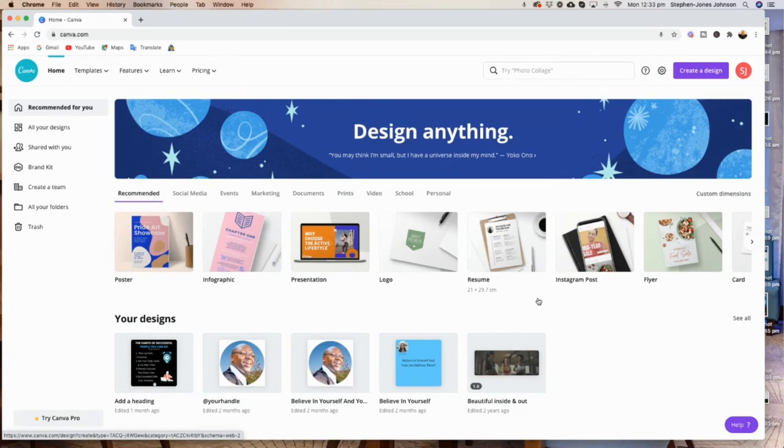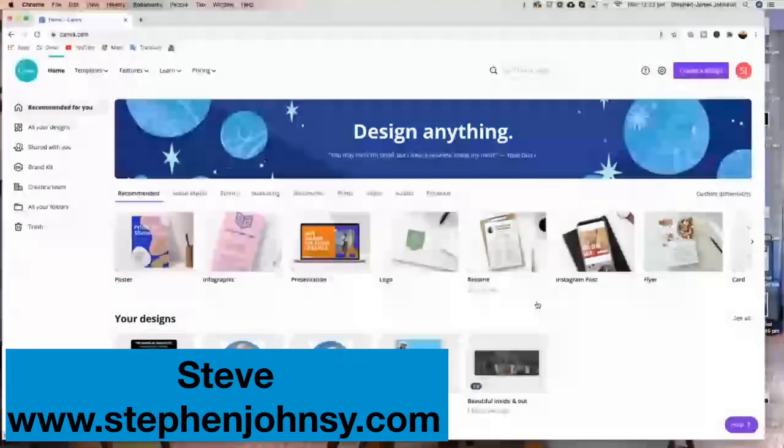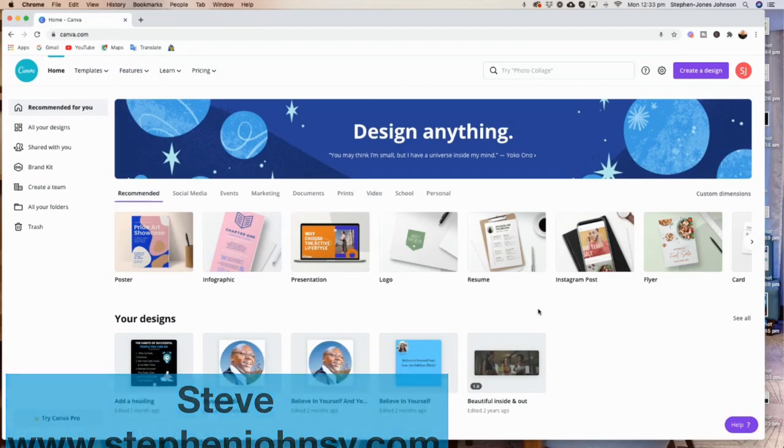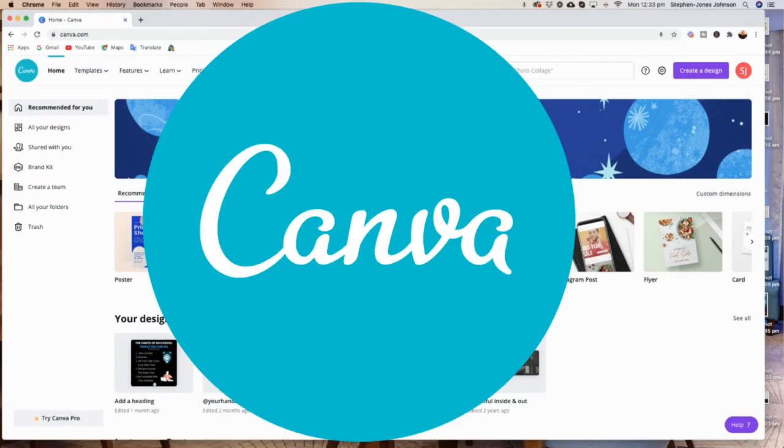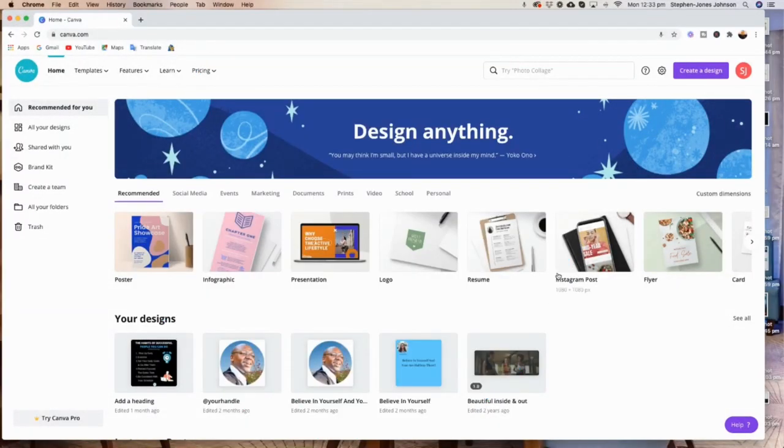Hi everyone, welcome back to my YouTube channel. In this video I'm going to show you how to upload your photos from your computer into your Canva account. This is in response to someone who asked me how they can get their photos into their Canva account.